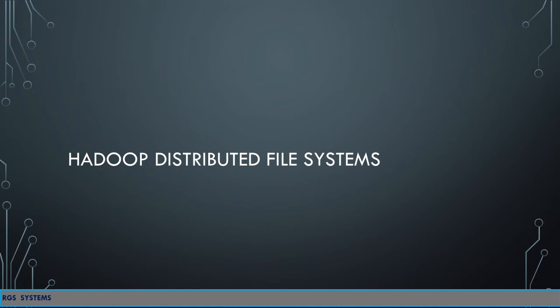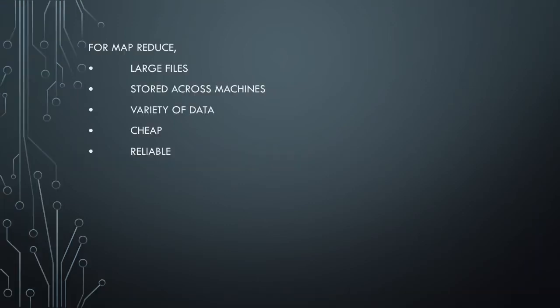In this video we will talk about Hadoop Distributed File System or HDFS. HDFS is the default file system for Hadoop MapReduce framework. Let us understand what are the requirements and characteristics of MapReduce environment.